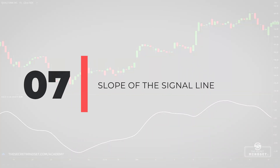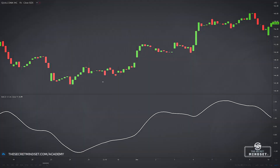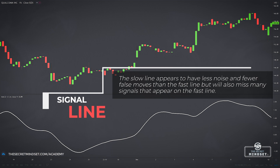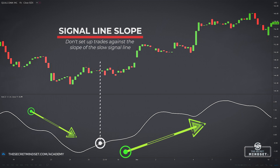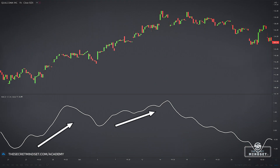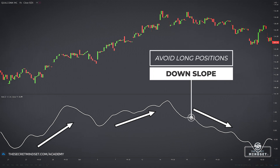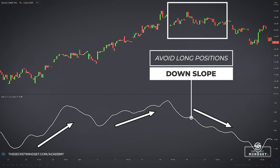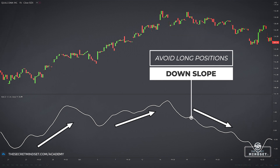Signal 7: Slope of the signal line. At first glance, the slow line appears to have less noise and fewer false moves than the fast line, but this is just a reflection of the smoothing and lag of the slow line, which will also miss many signals that appear on the fast line. In general, it's probably best to be suspicious of trades that set up against the slope of the slow signal line if the slow line has been extended and has turned back towards the zero line. In this example, traders initiating long positions after the slow line turned down would have been frustrated as the market entered a more extended period of consolidation. So start paying attention to the slope of the signal line as a filter to close your current position when it starts to turn around, or to stay away from entering against the dominant market direction.